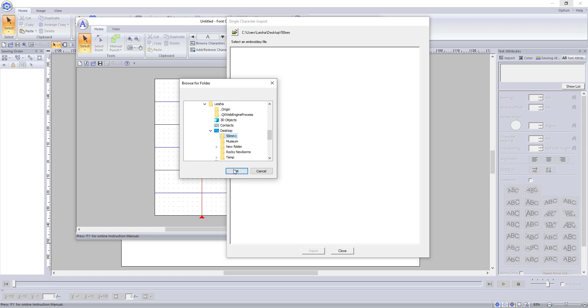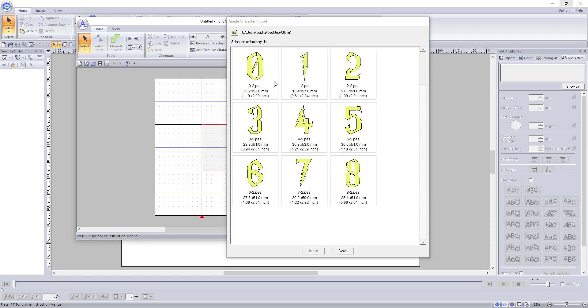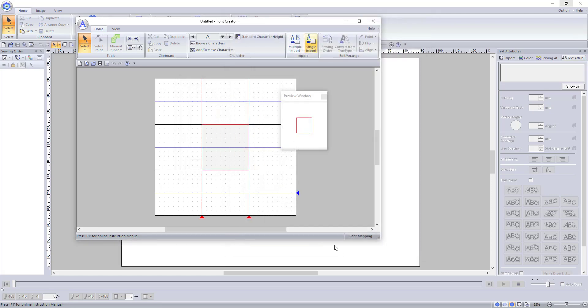As you can imagine, this is very time consuming as you will need to import all of the uppercase, lowercase, numbers, and any special characters individually.